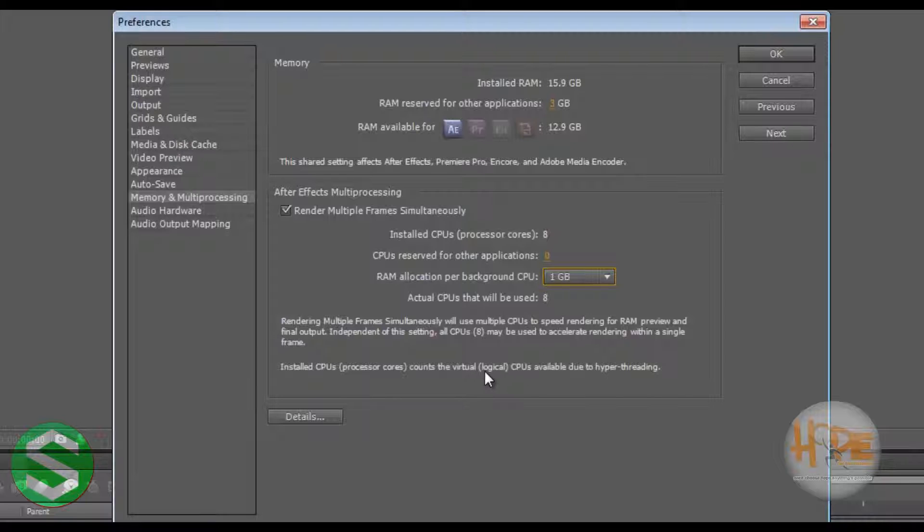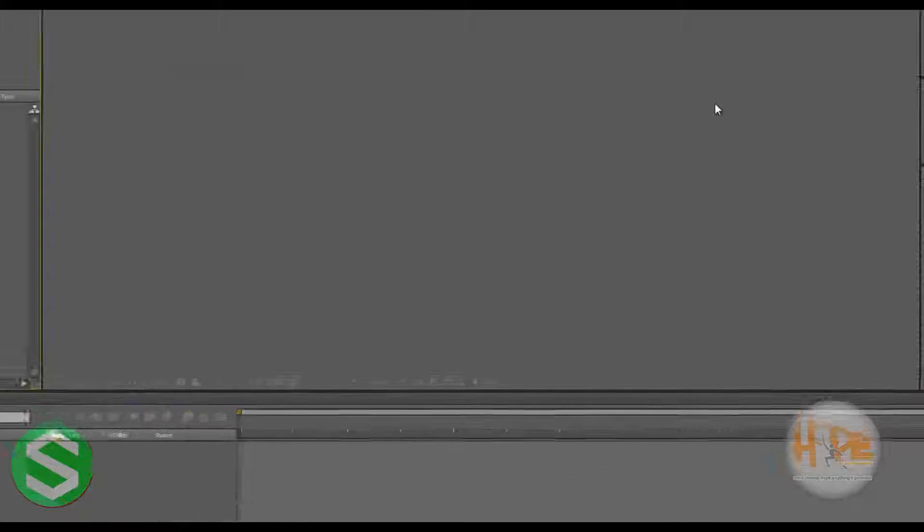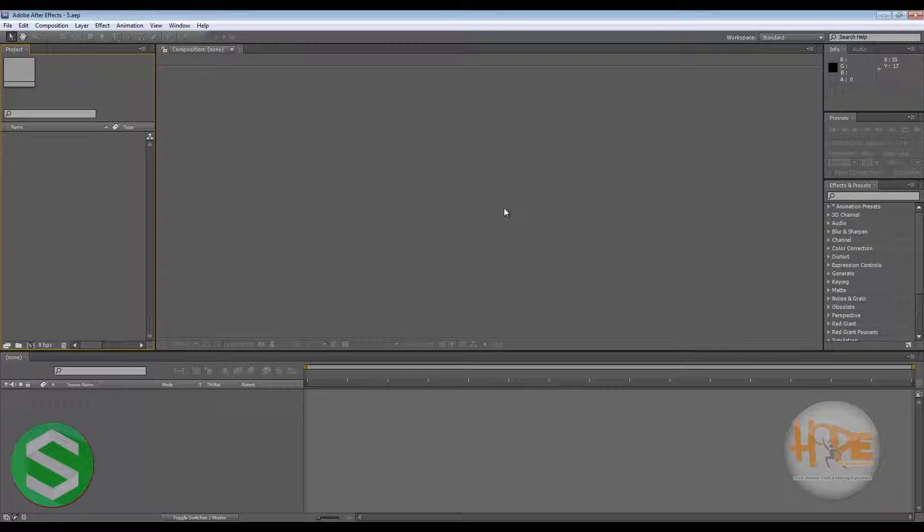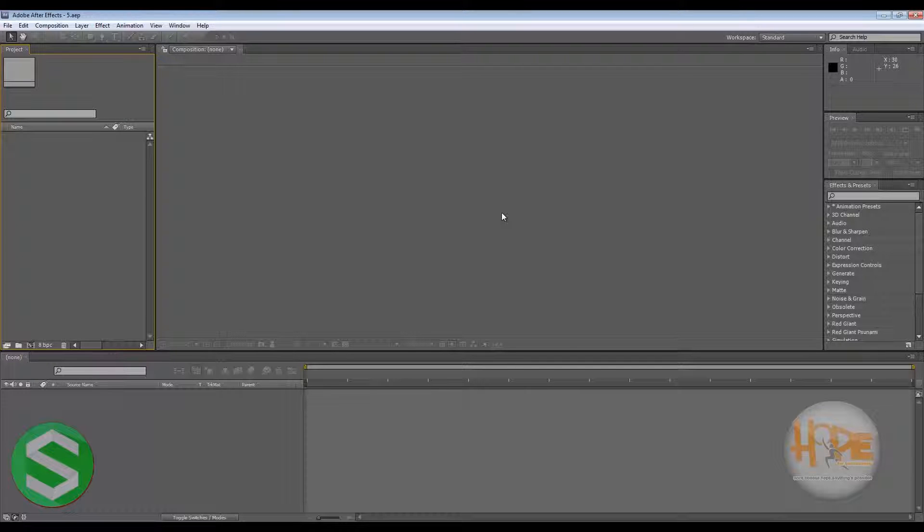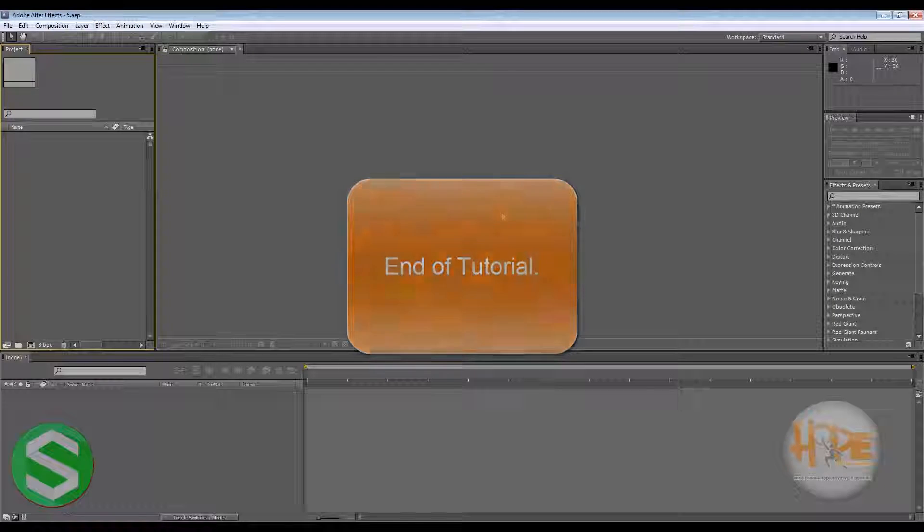But for now, I will just untick that and hit OK. So these settings should be done before we start working into the software. We will learn more in the next tutorials. Thank you for watching.